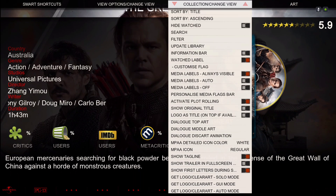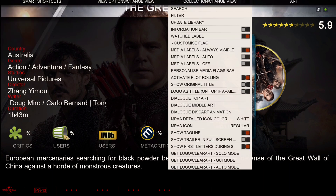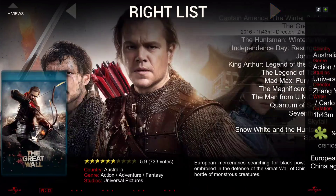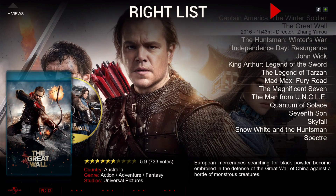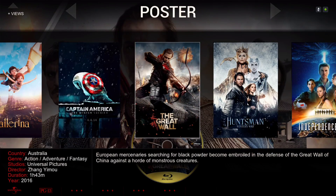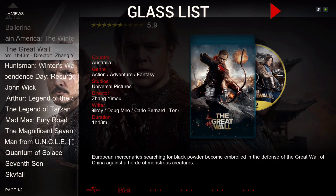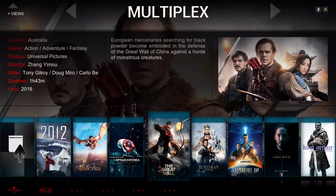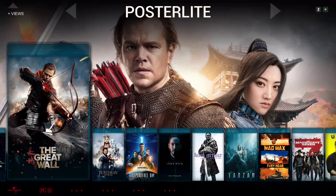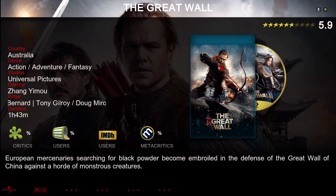Once you hit up and then hit up again, you can slide to the right for the next available views. I like this view right here.